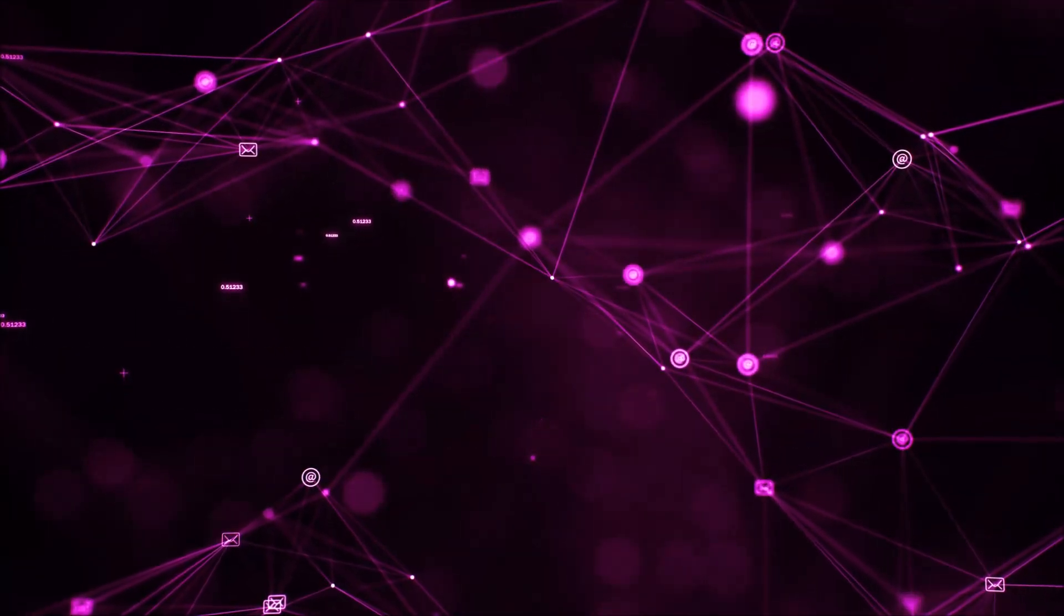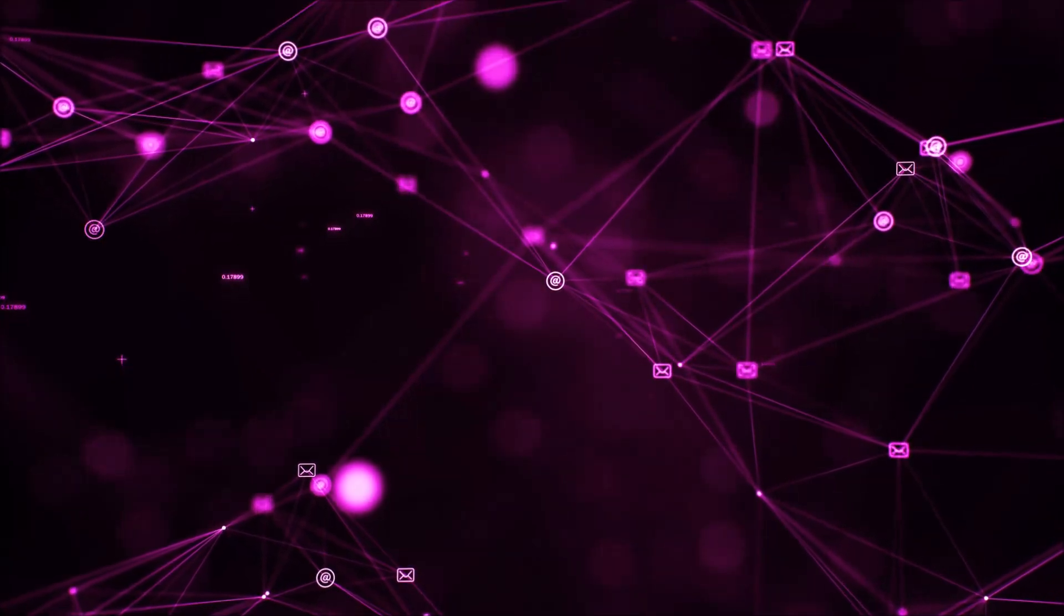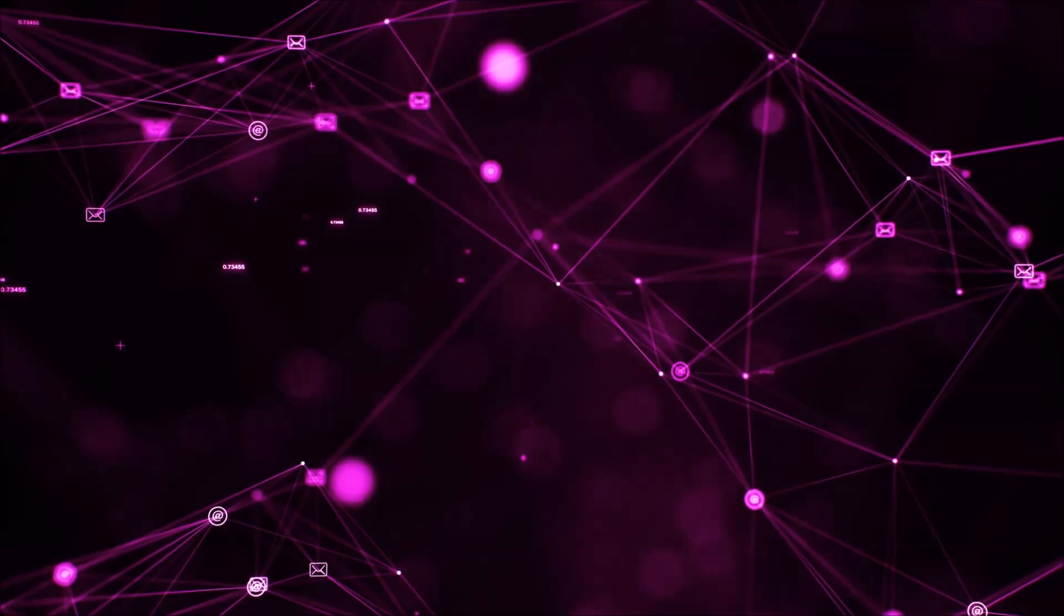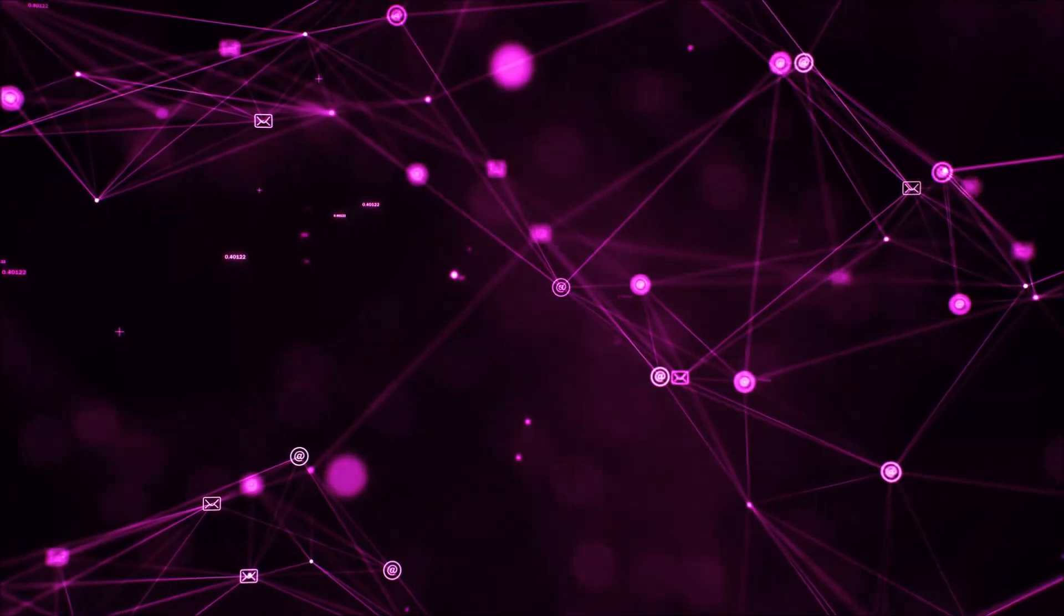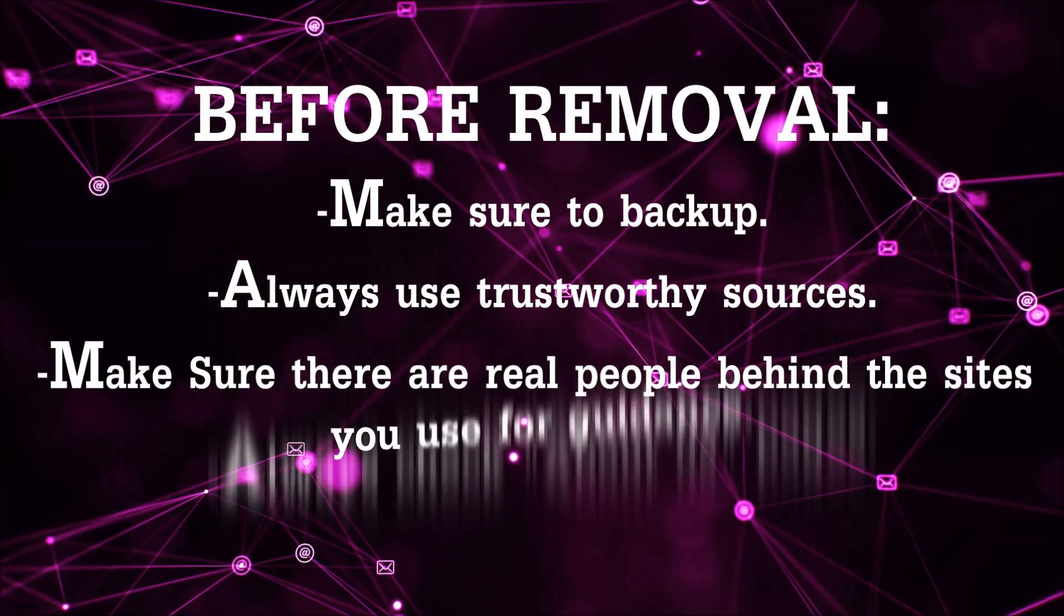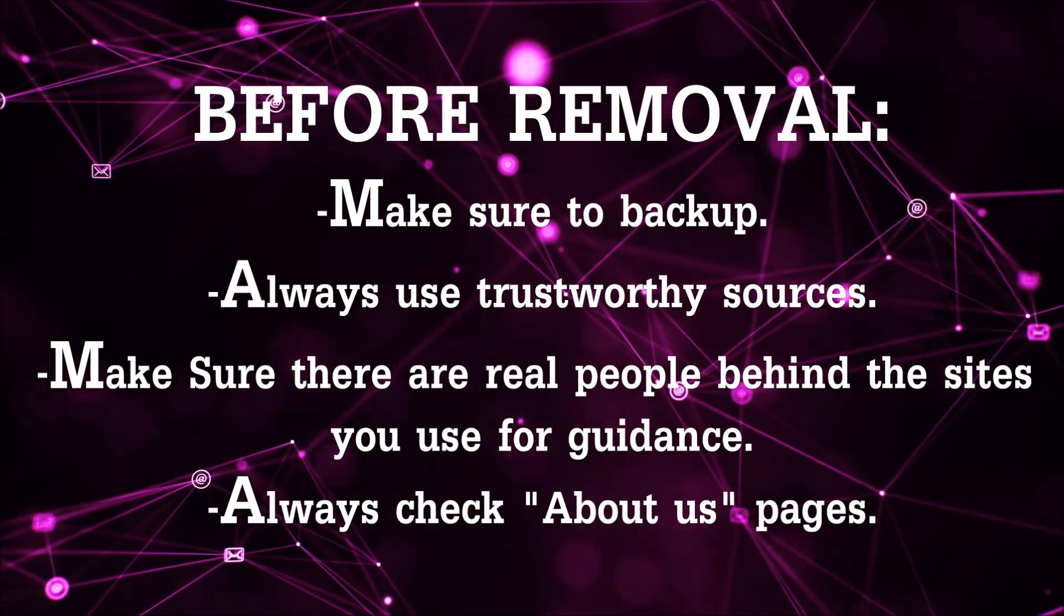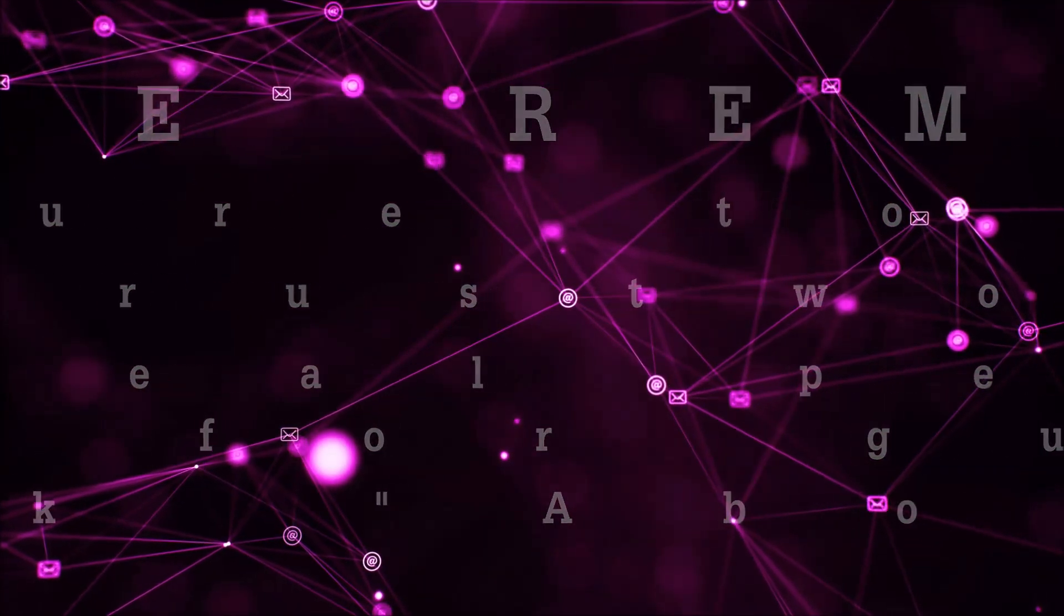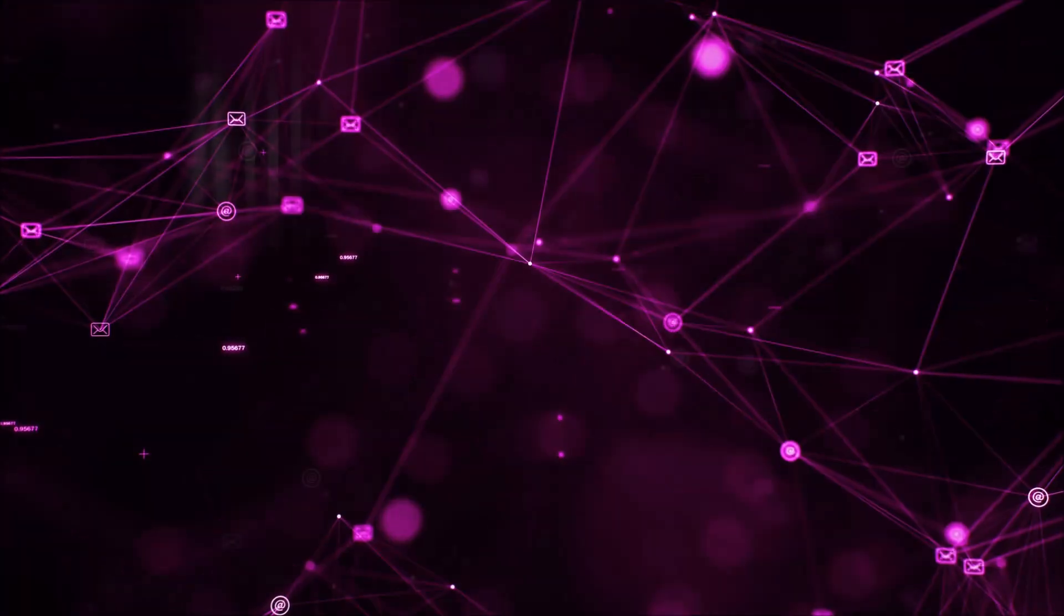Before we begin this video I'd like to say that you should never trust sites that have no real people behind them or video guides and you should always make sure to back up your files before doing any removal by yourself and always use trustworthy sources. Make sure that these are real people behind these videos because many people do this for money and they may scam you.